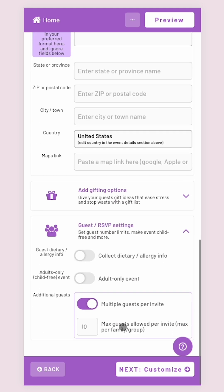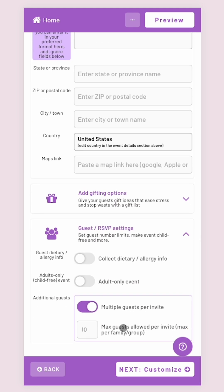Specify if this party is an adult-only event and choose if you want to allow your guests to confirm multiple attendees per invite.